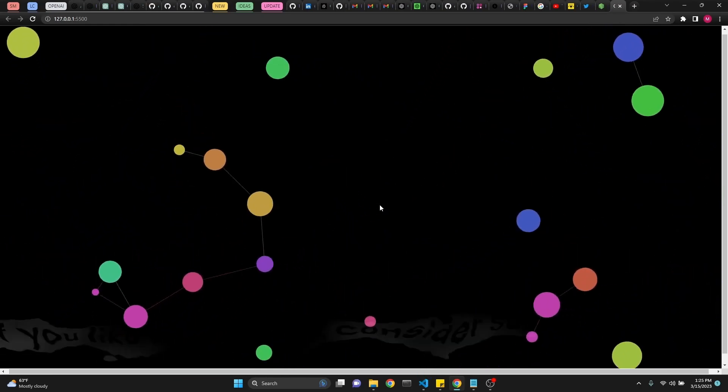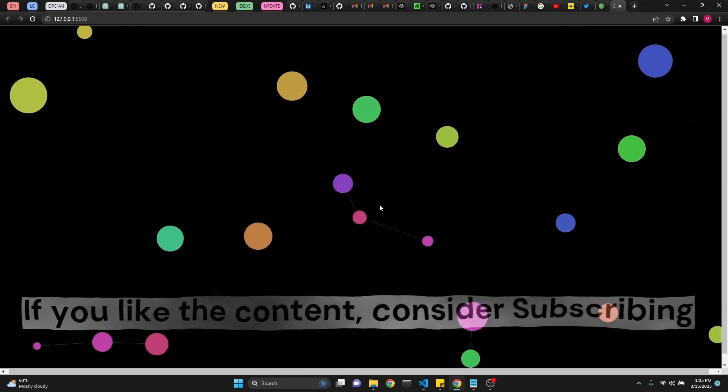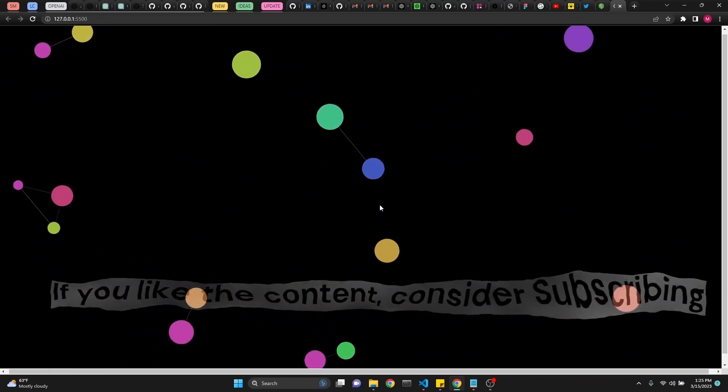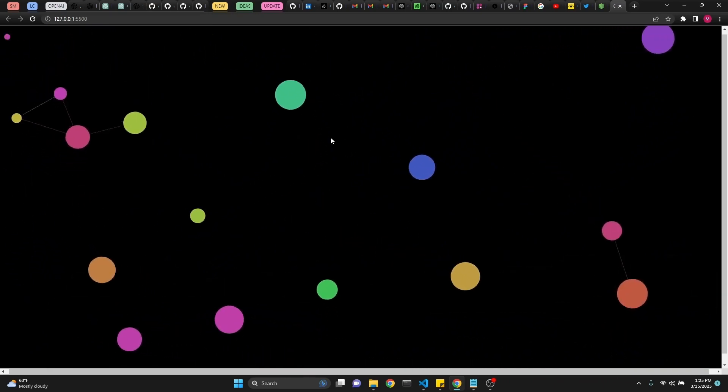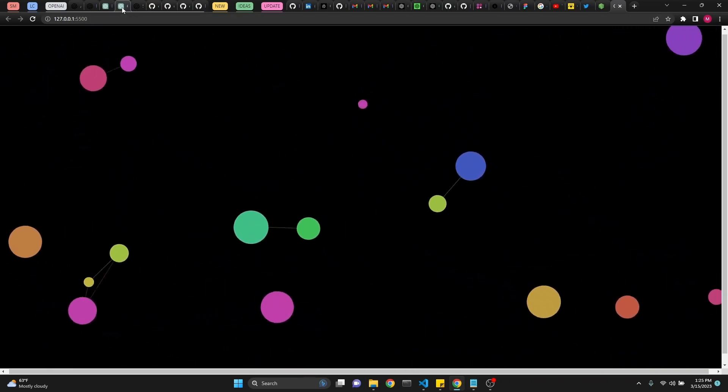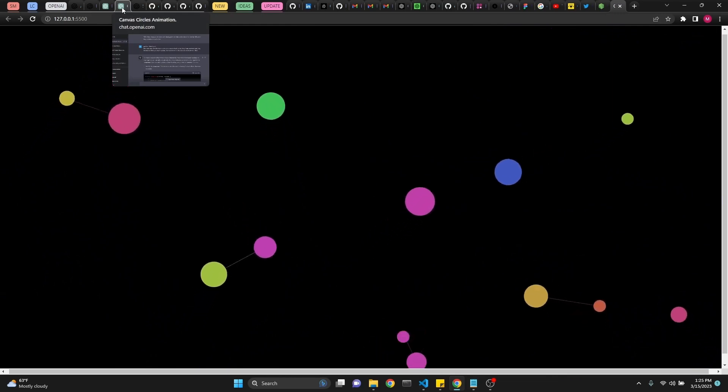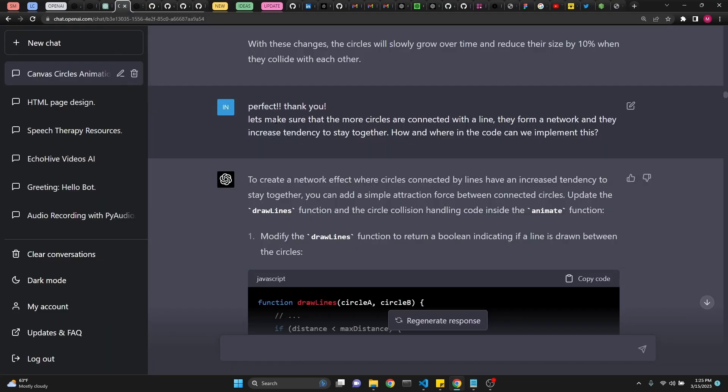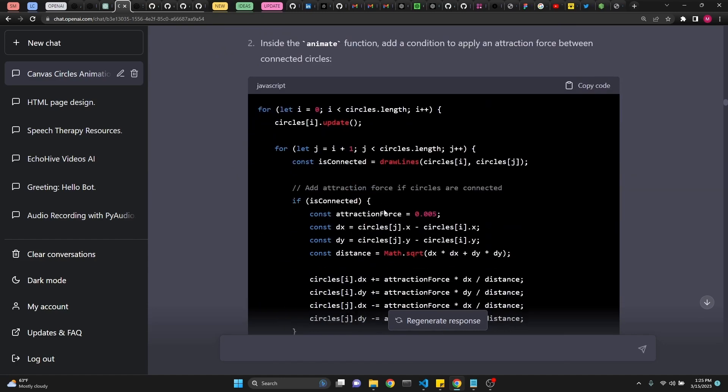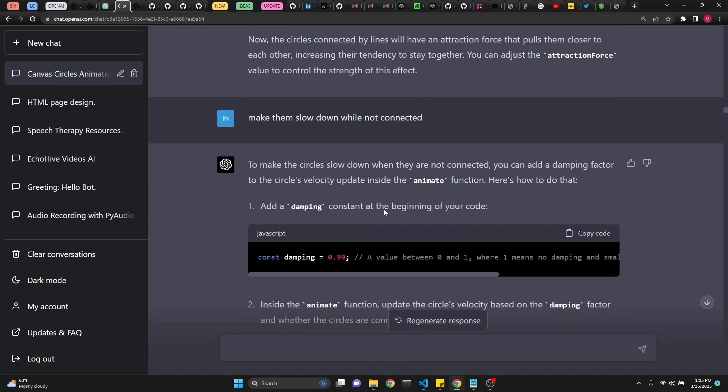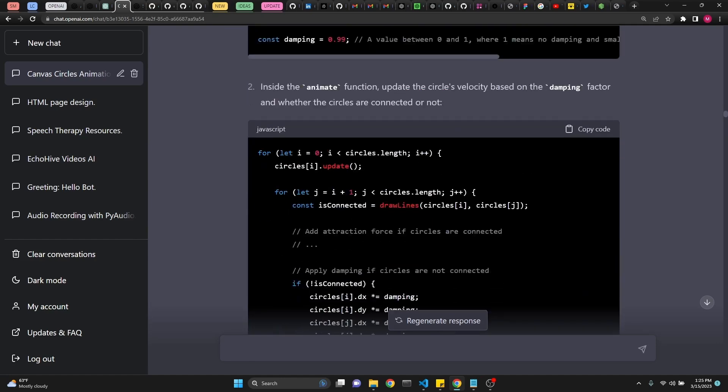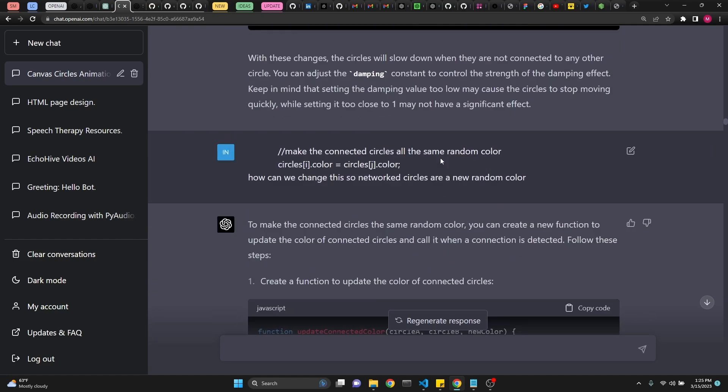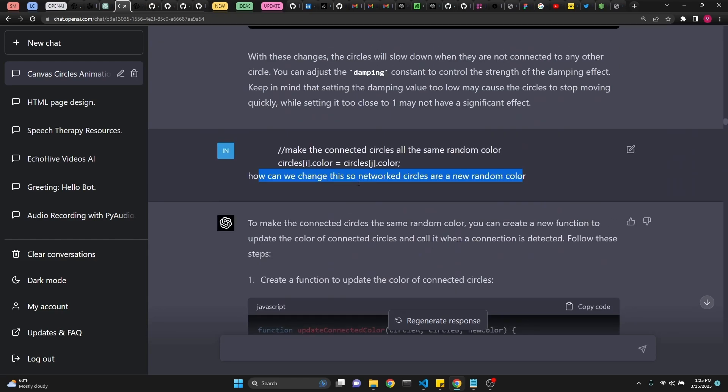I want to get some kind of a networking effect where when circles connect with one another with those lines, I want them to have a tendency to stay together. So next I asked, let's make sure that the more circles are connected with a line, they form a network and they increase tendency to stay together. How and where in the code can be implemented this. And like I said before, I got these results. And then I wanted them to slow down while not connected. And then gave me also additional instructions for that. And then I was trying to do something with the colors. I believe I foregone that.